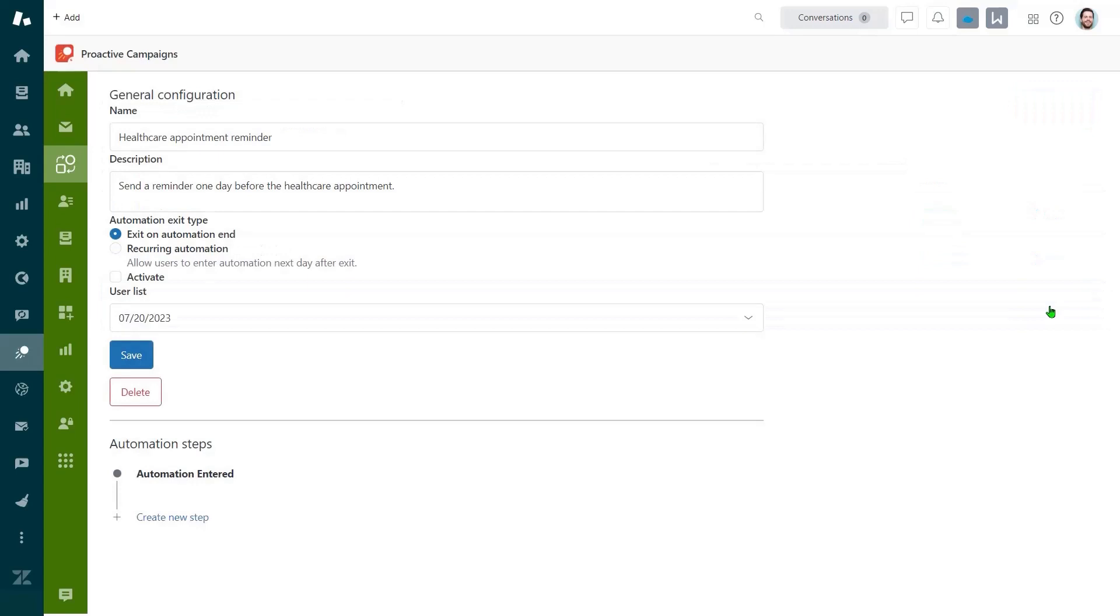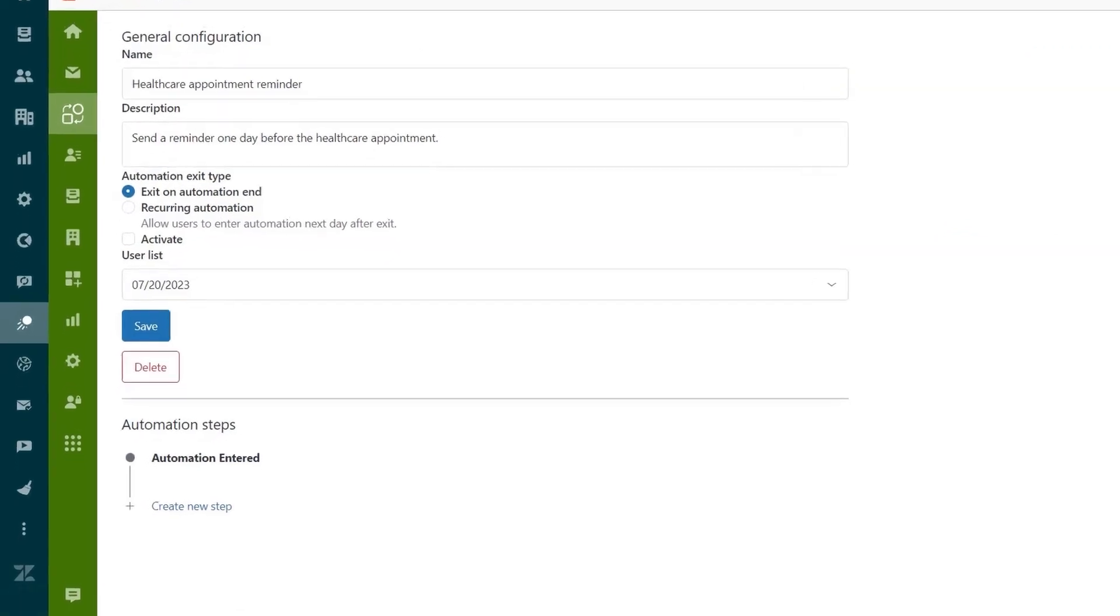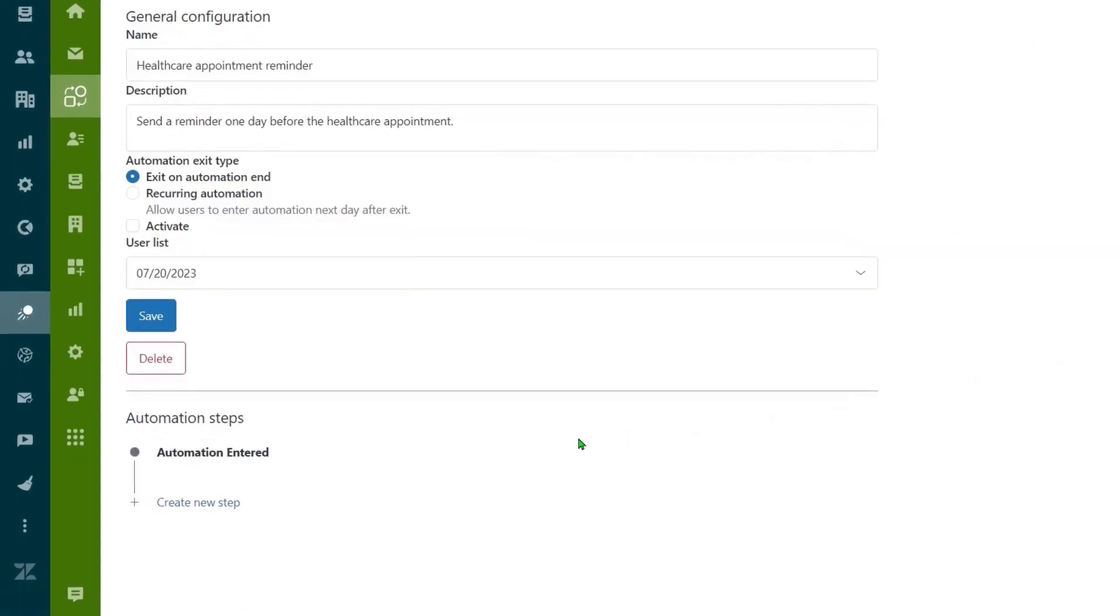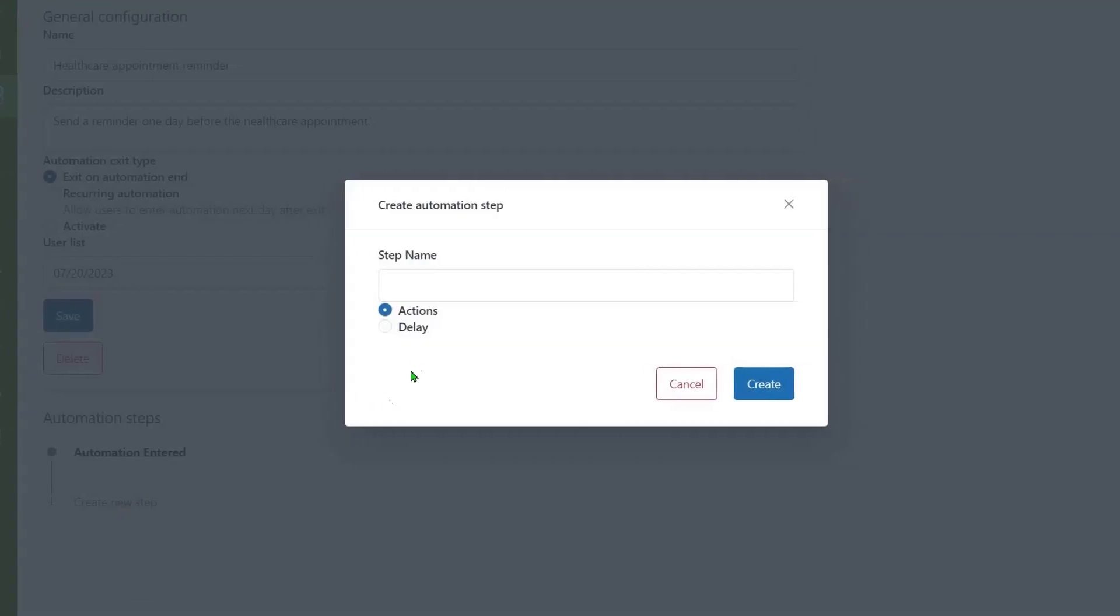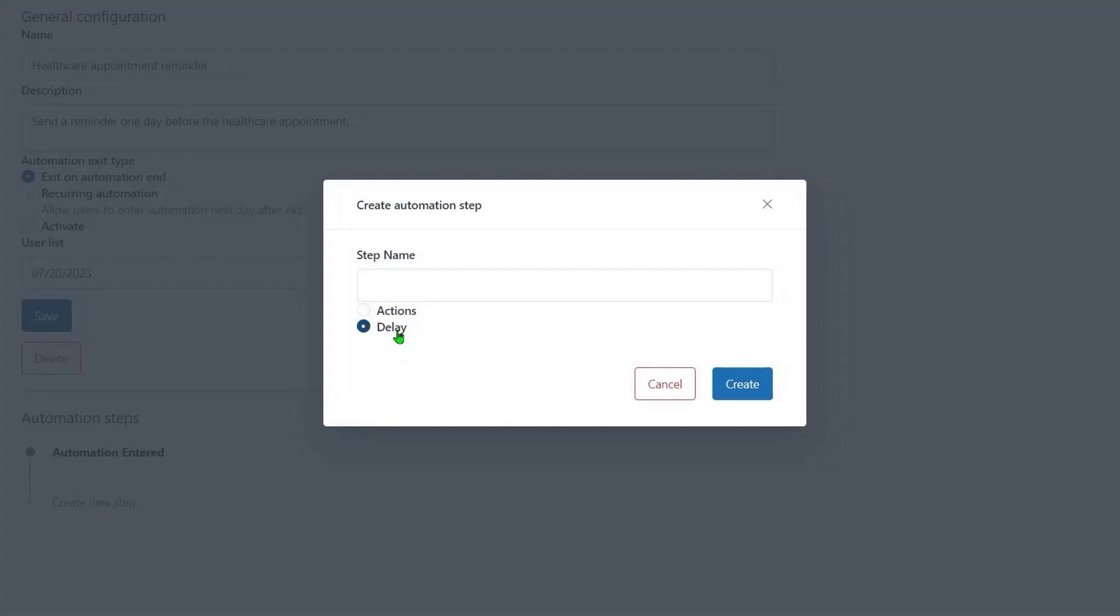For example, you can set up a delay, so click create new step, select the delay type, name it, and save.